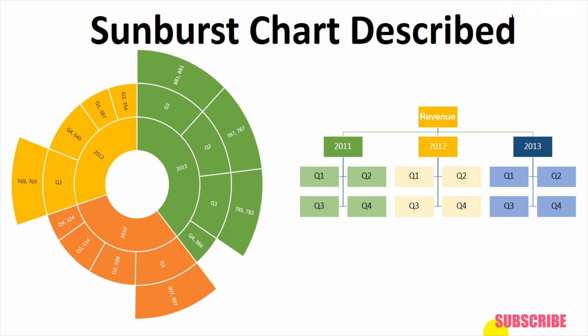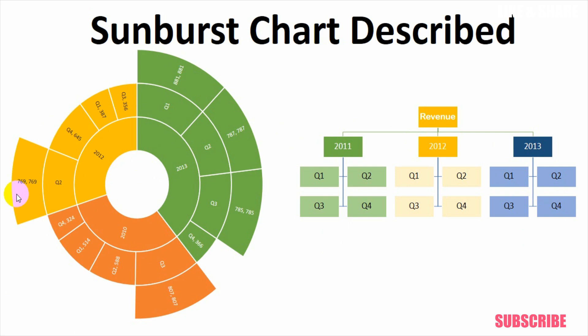So if we are trying to understand the hierarchy, the first circle is talking about the revenue and the second circle is talking about year segregation and third circle is talking about quarter segregation with values and the fourth circle is talking about highlights of each quarter showing which quarter is doing good. So this way the data of three years, 12 quarters with highlights we can show in a single chart. That is the usefulness of a sunburst chart.